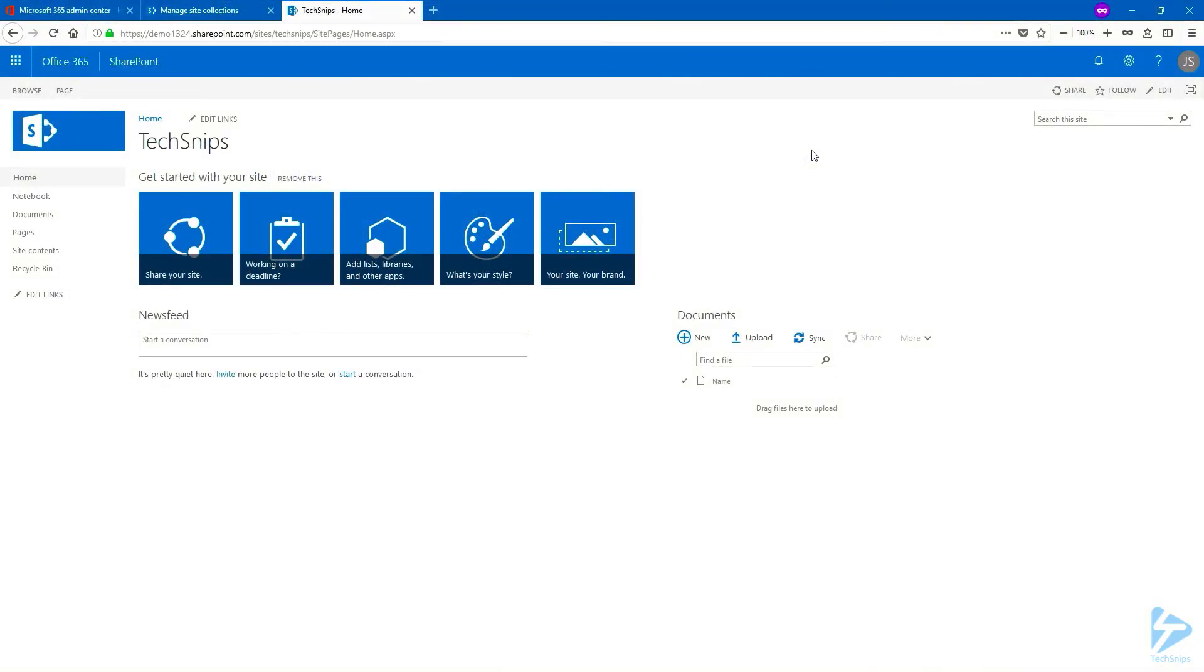In this snip, we'll have a look at SharePoint site policies and how to create one and apply it to the site collection. Here I am in SharePoint Online in Office 365, but that would be the same process if you were in SharePoint on-premises.